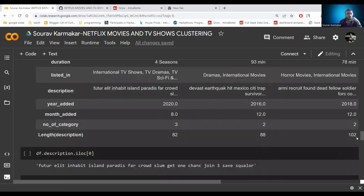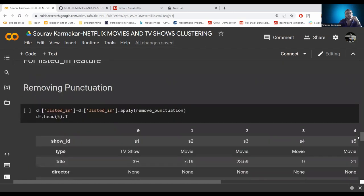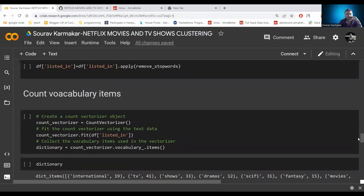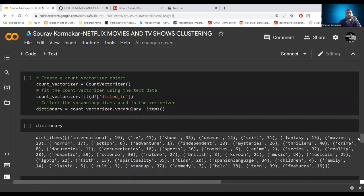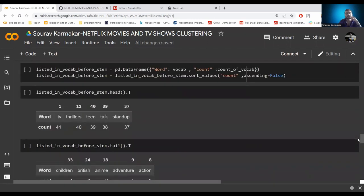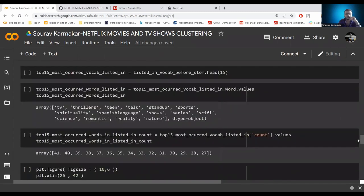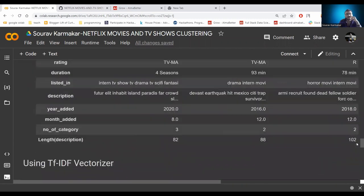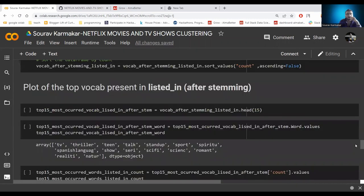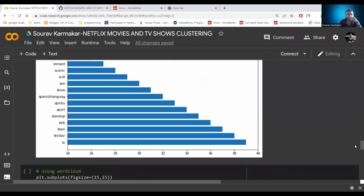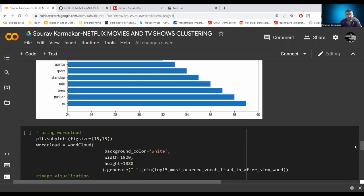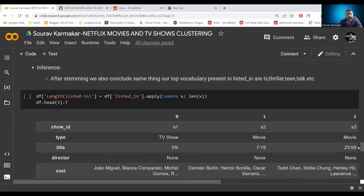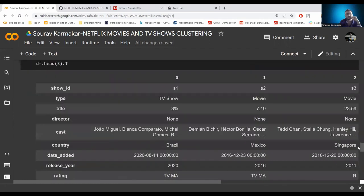We then apply the same NLP process to the listed_in feature: removing punctuation to eliminate unused words and noise, counting vocabulary items using CountVectorizer on the listed_in column, creating a vocabulary, applying stemming for text normalization, and then TF-IDF vectorization. After all of this, we get the most important words from the listed_in feature — words like 'TV', 'thriller', 'team', 'talk' are the most frequent words found.